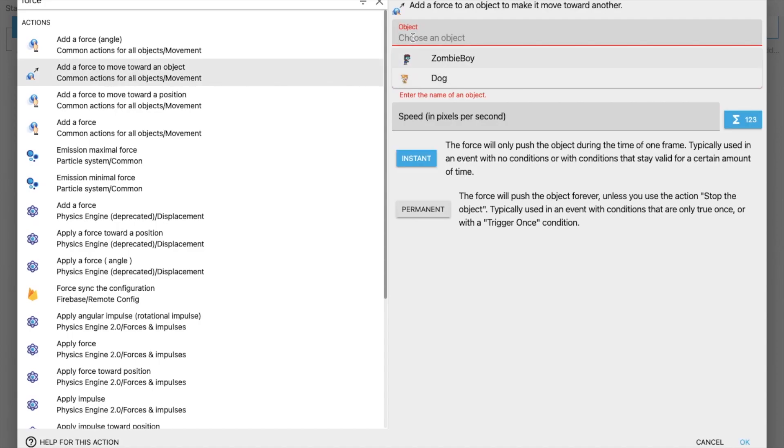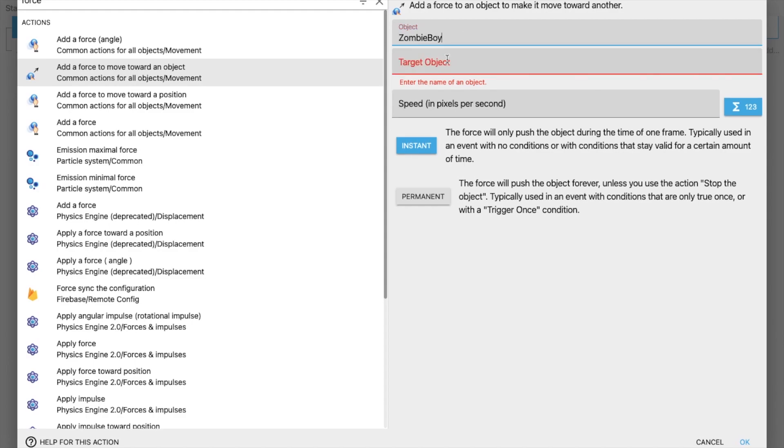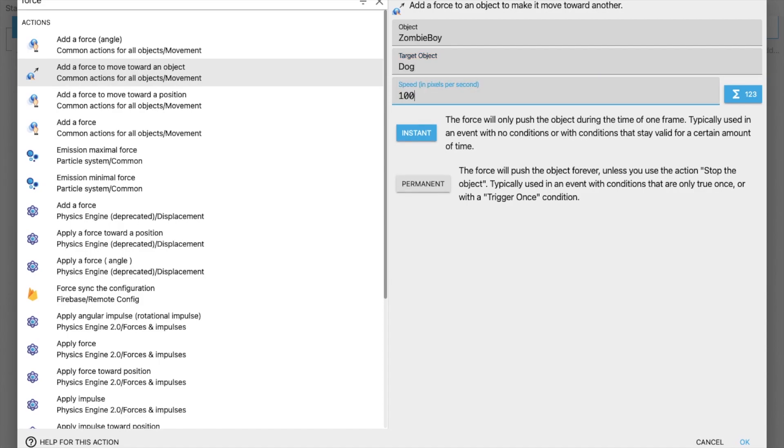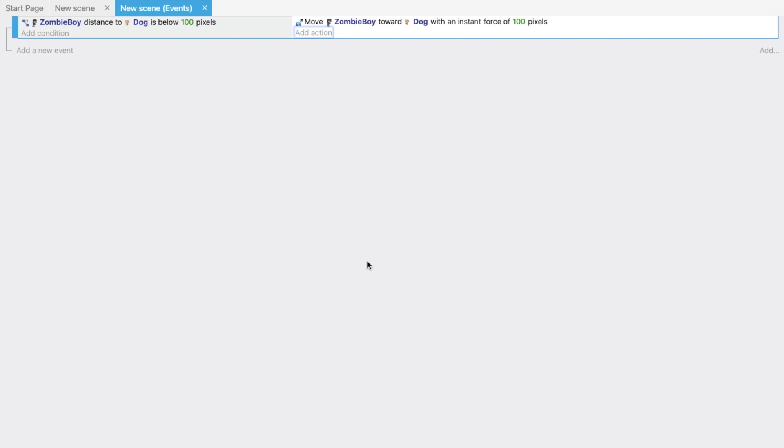You can see the object to which object the zombie will move. The target object is a dog, and the speed is I'm going to make it 100 pixels. Right, and click on OK. Right, that's the action. We have completed.